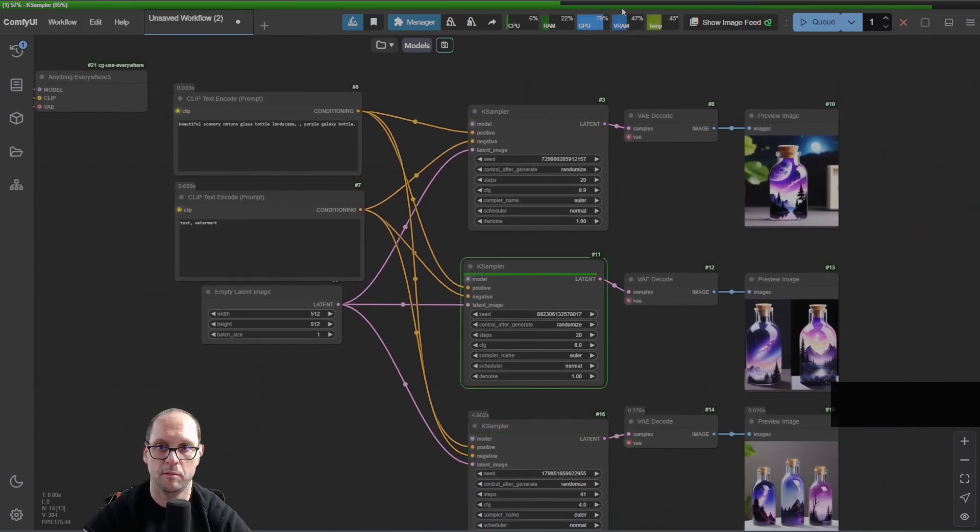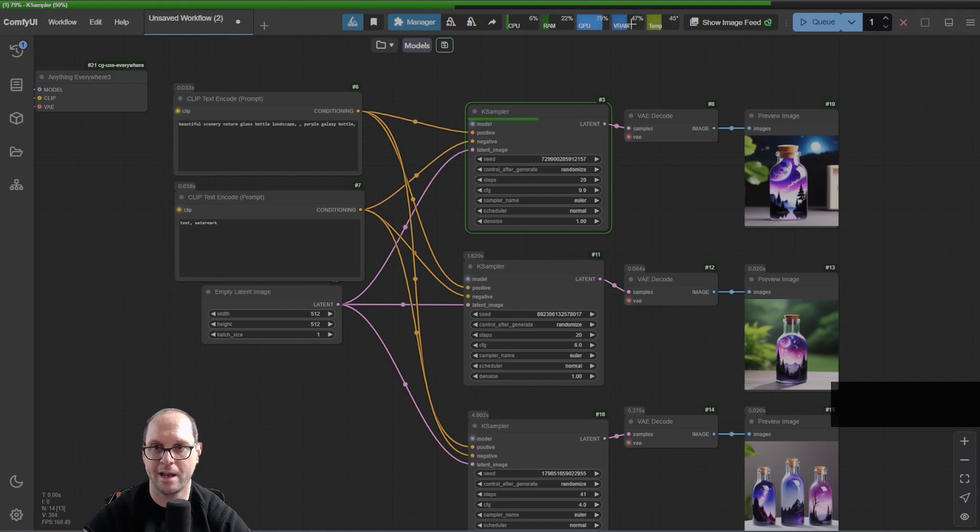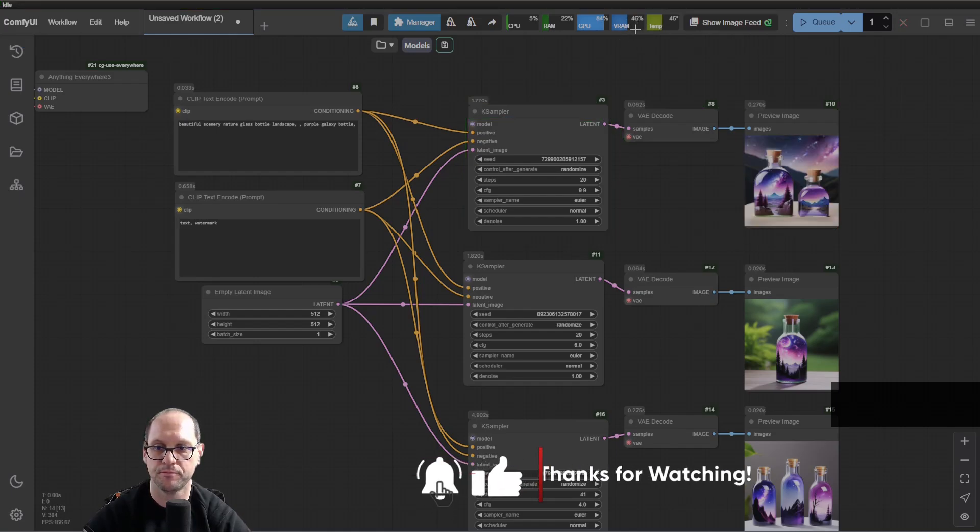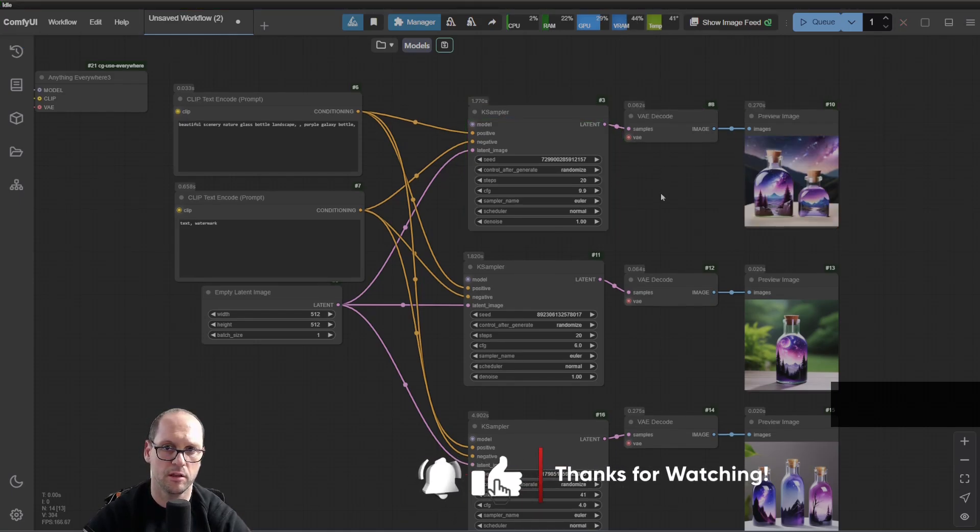And you see that the memory just came back up, 47%, and that's it.